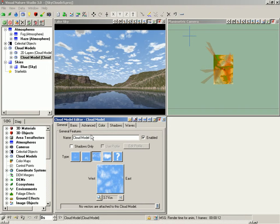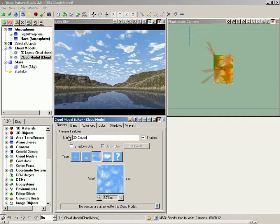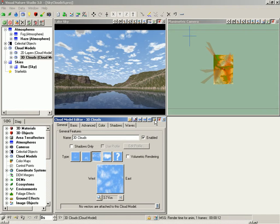Rename it 3D Clouds. Show Advanced Features and enable Volumetric Rendering.